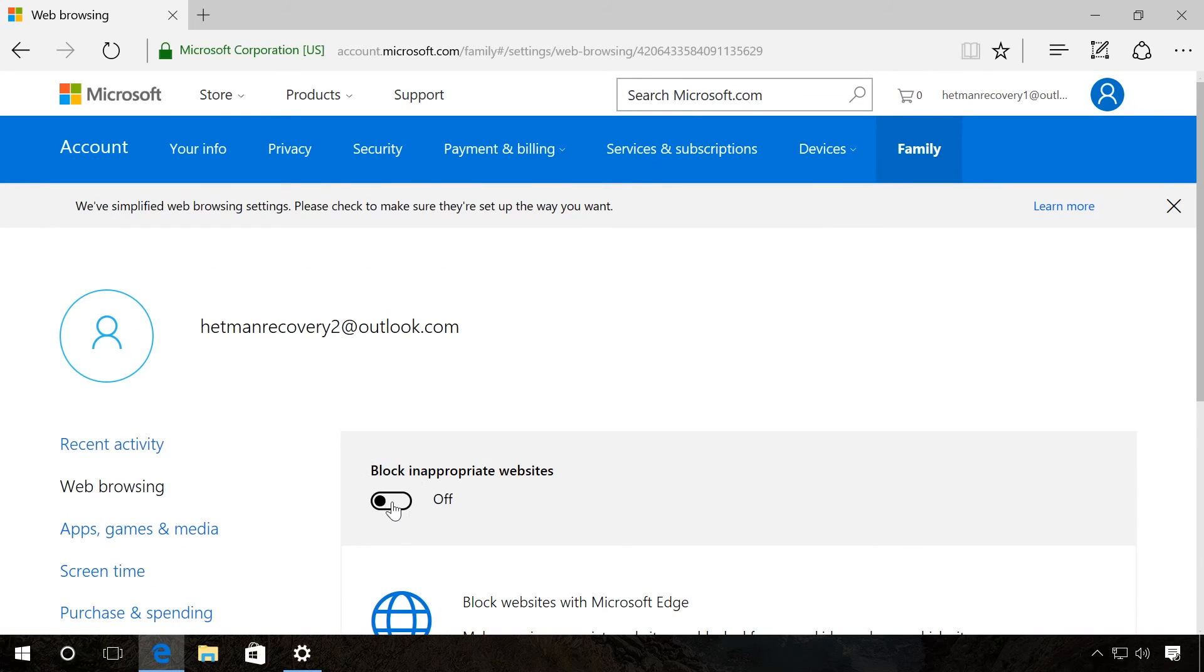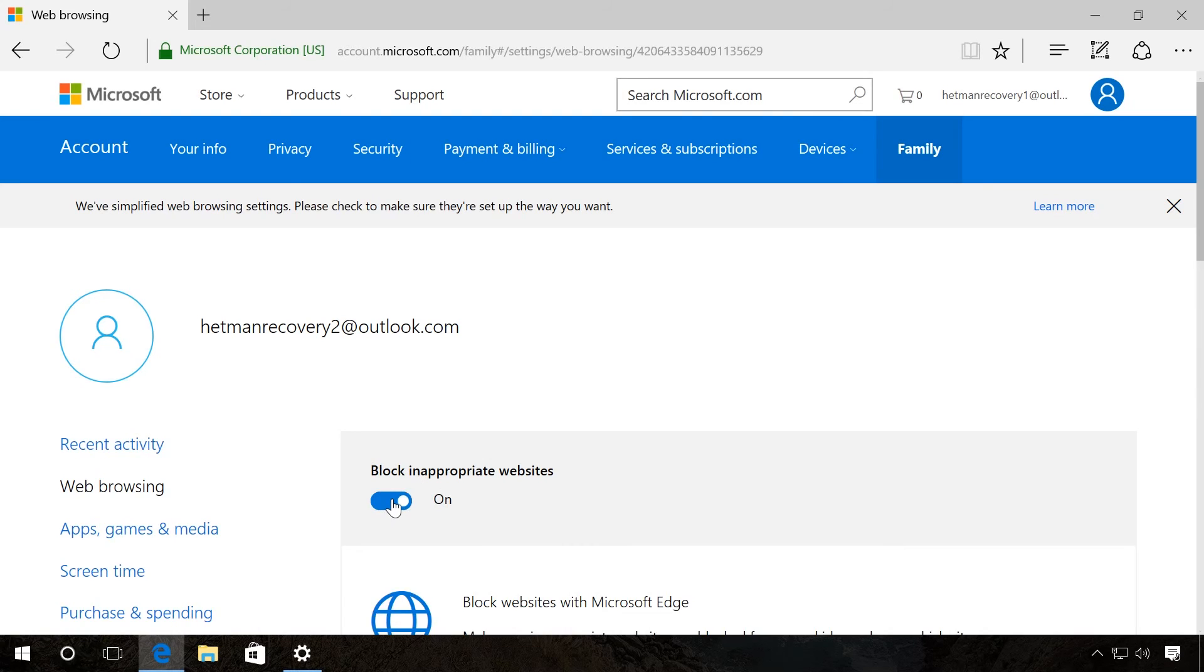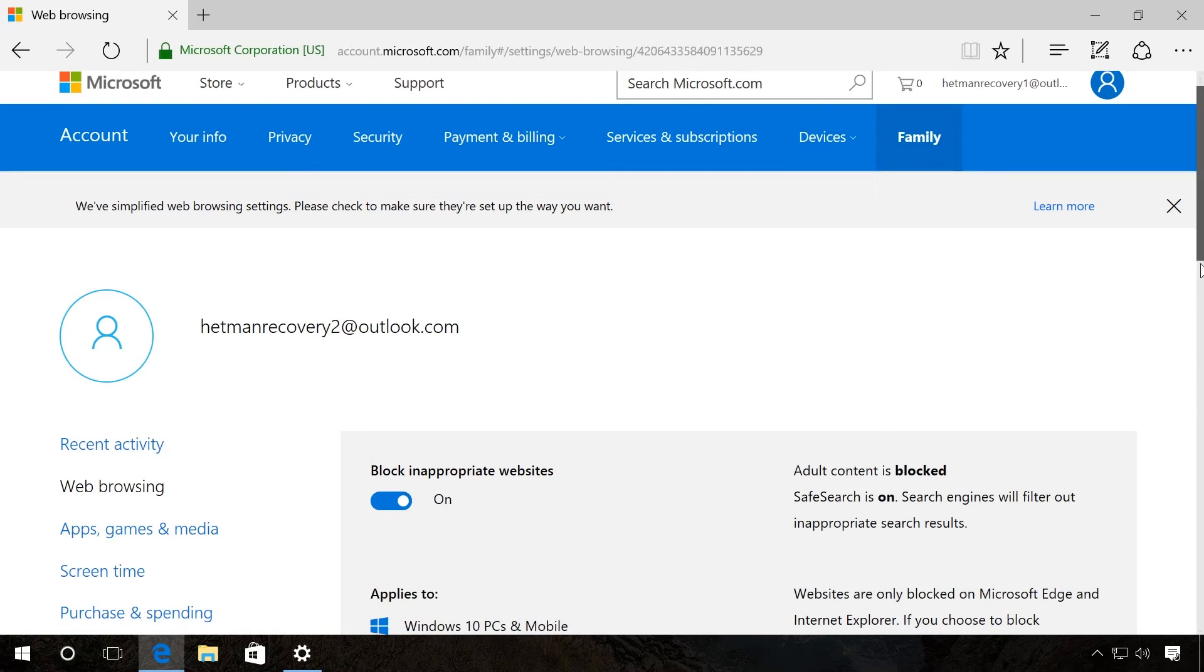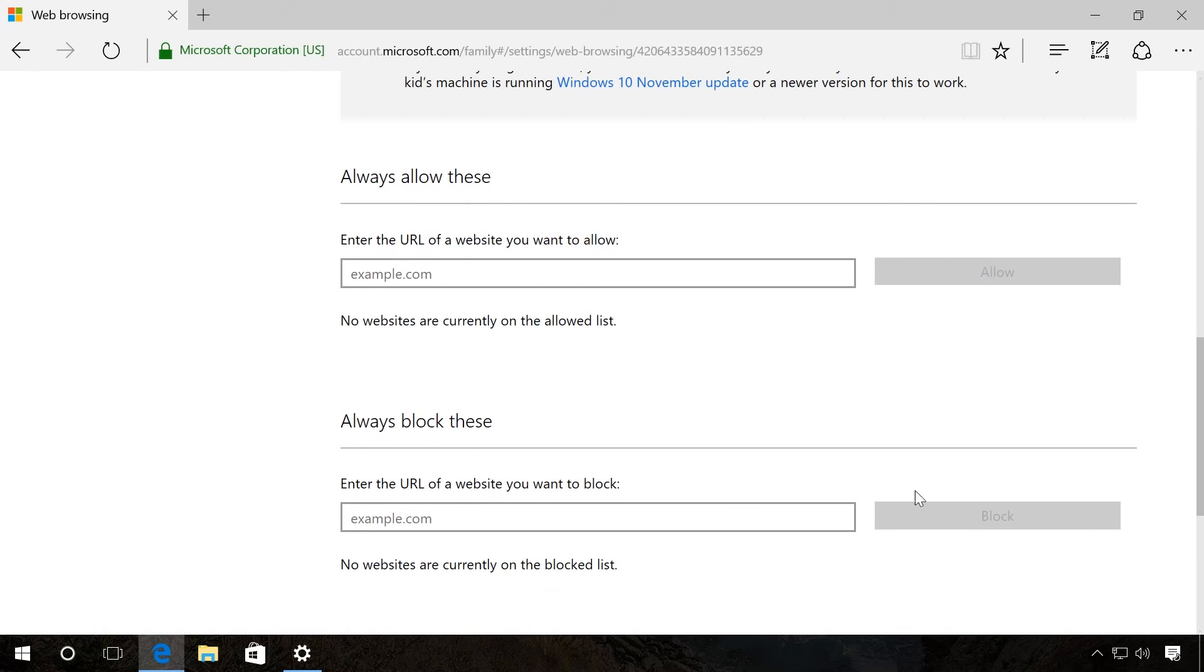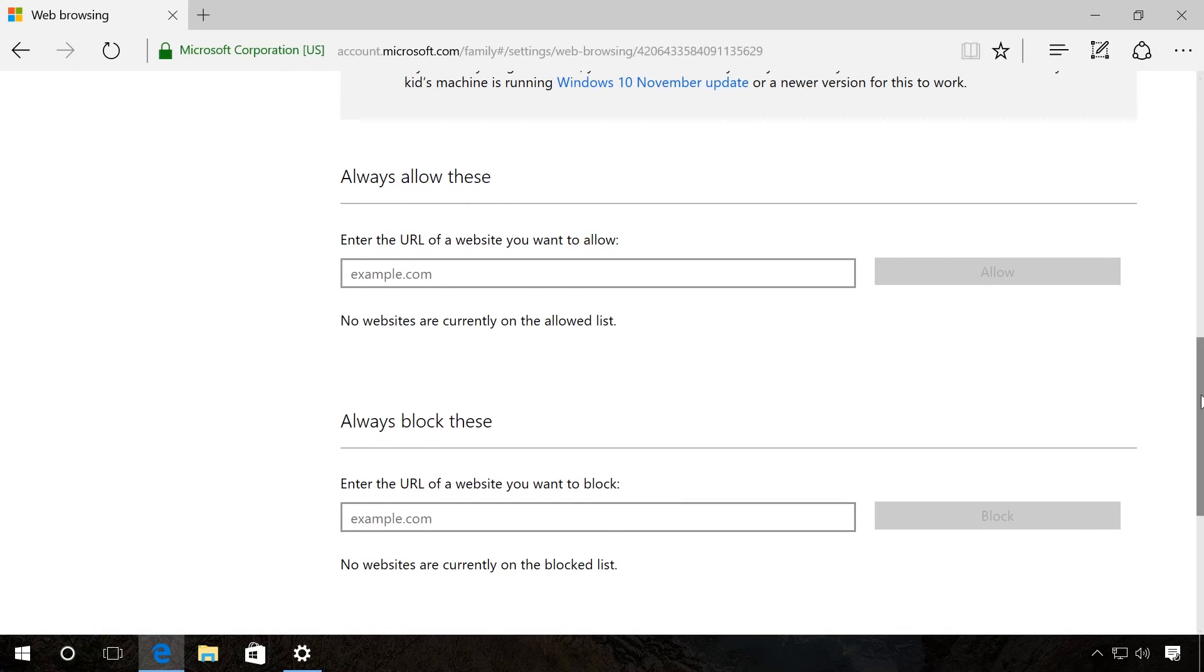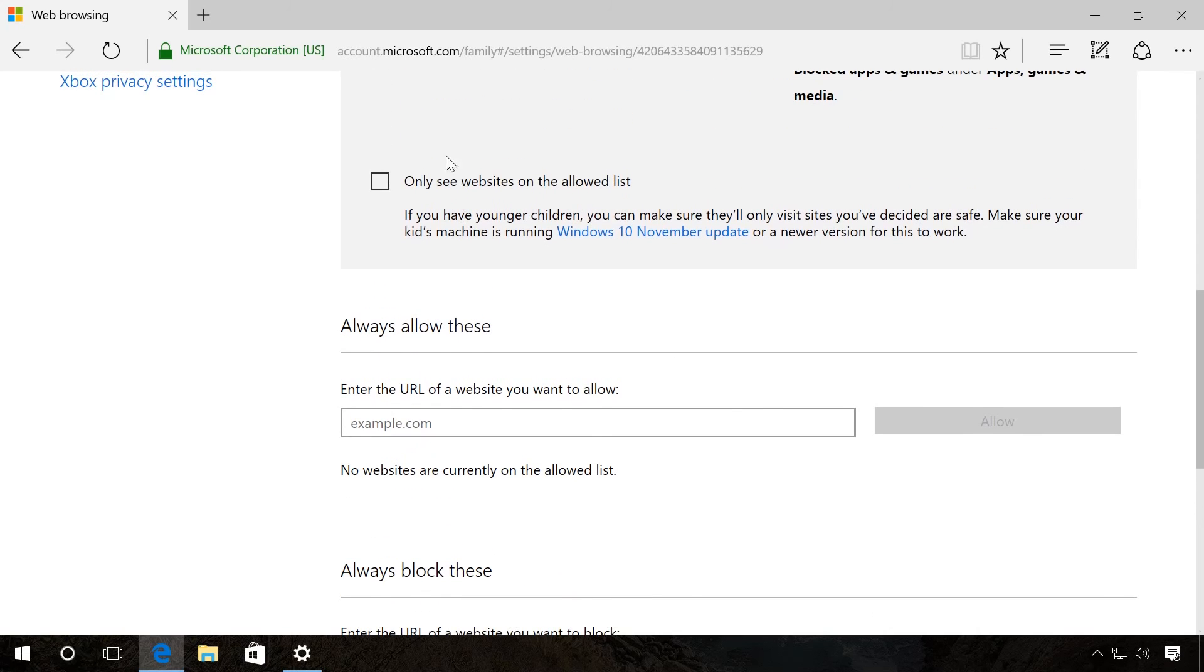The tab Web Browsing lets you enable blocking inappropriate websites and enter the list of websites which will be blocked, or add a list of websites that will only be allowed to visit.